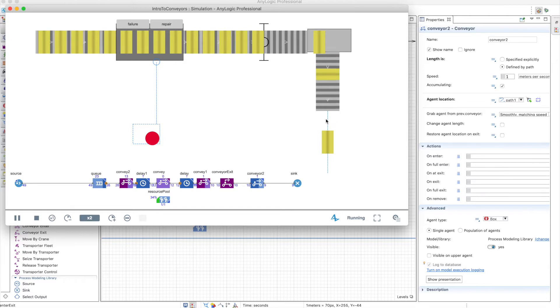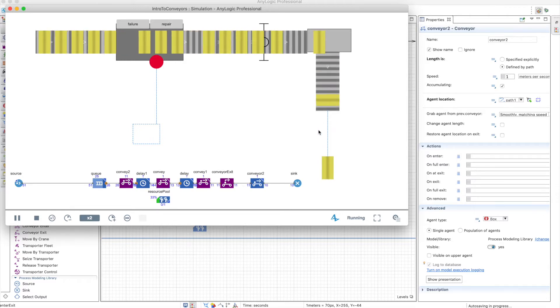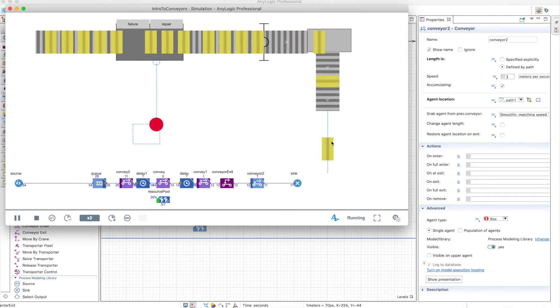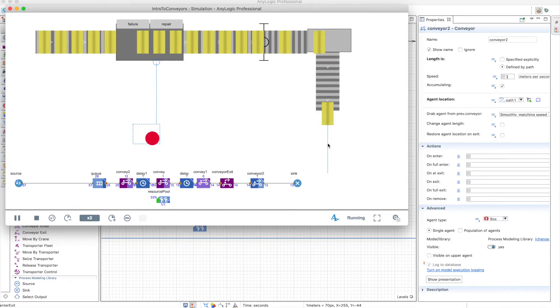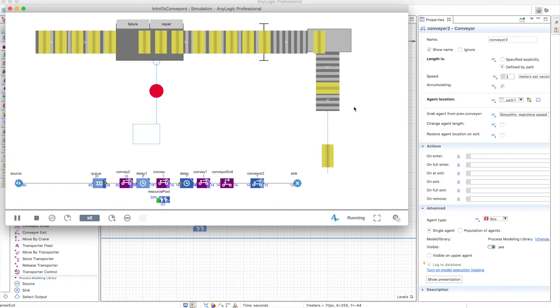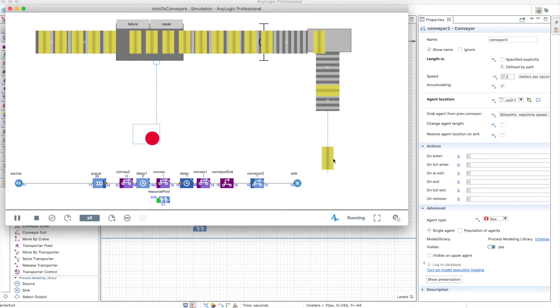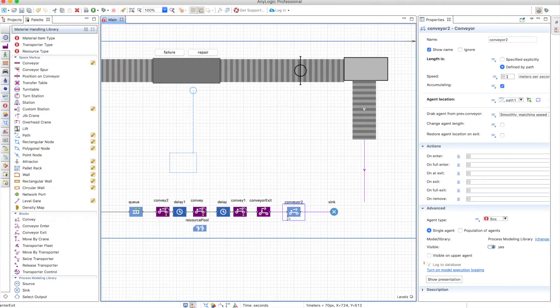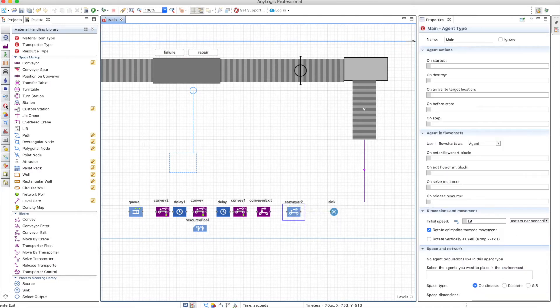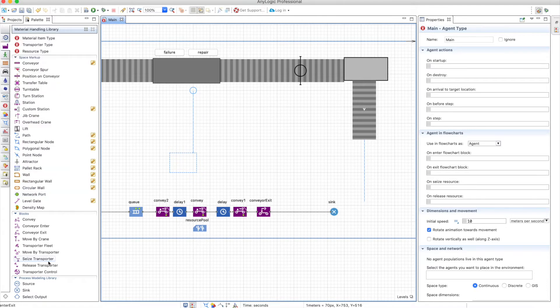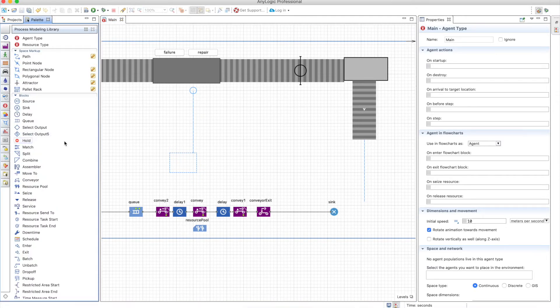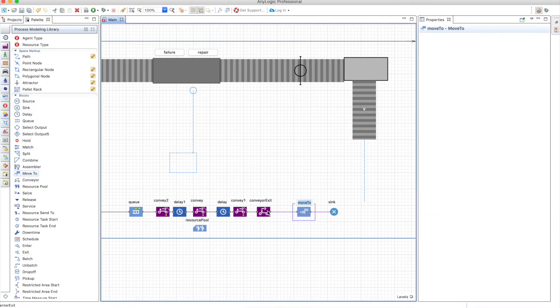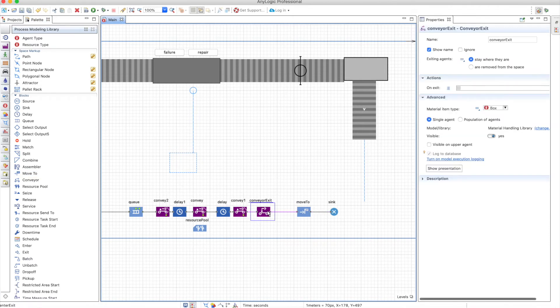Except that you don't have the rotation option in this conveyor, so the boxes will rotate automatically. Instead of the conveyor, you can use, for example, the move to block, just a very simple move to block from the process modeling library.